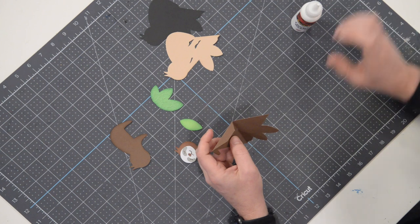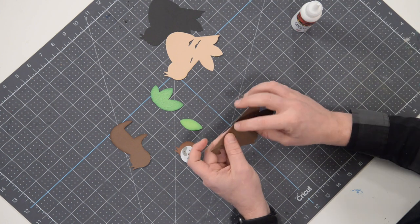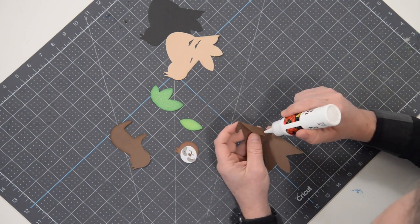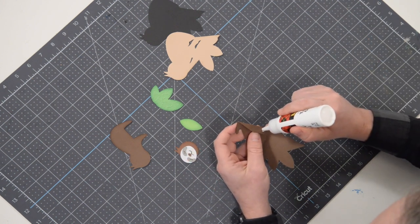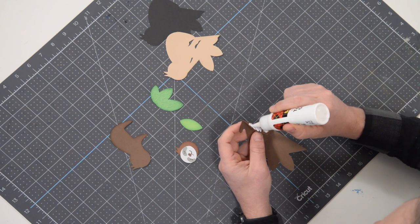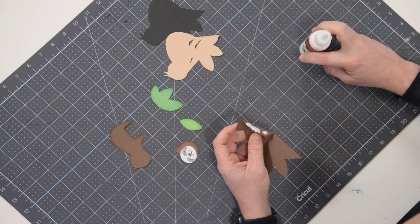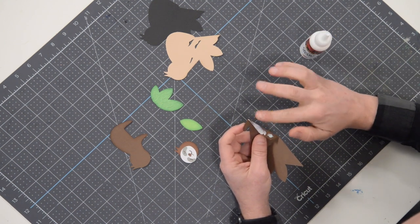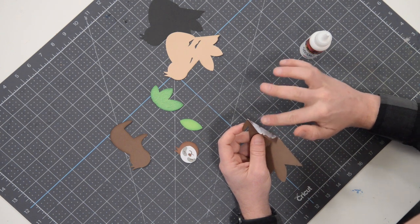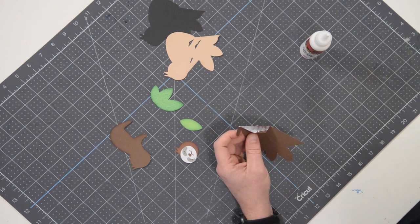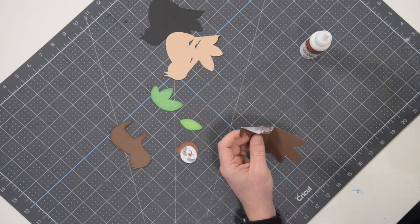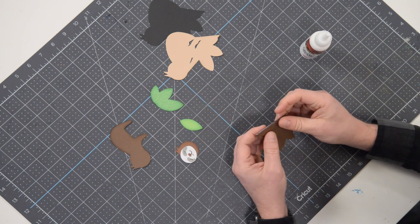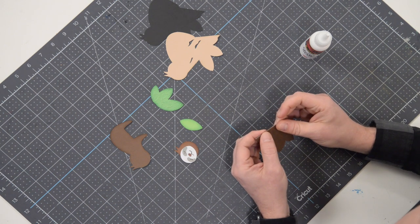So again, fold it this way. You're going to bring the tab in. We're going to apply glue to the tab and we want to make sure that we get that glue all the way out to the edge so everything looks nice and seamless. Just like that. And then we're going to take the other side and just pop it right on there.